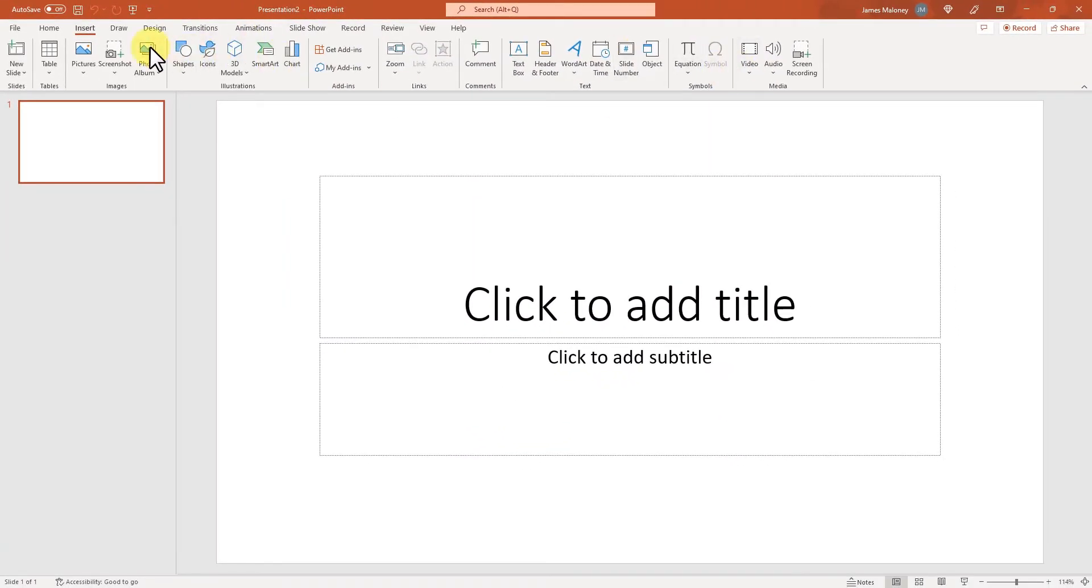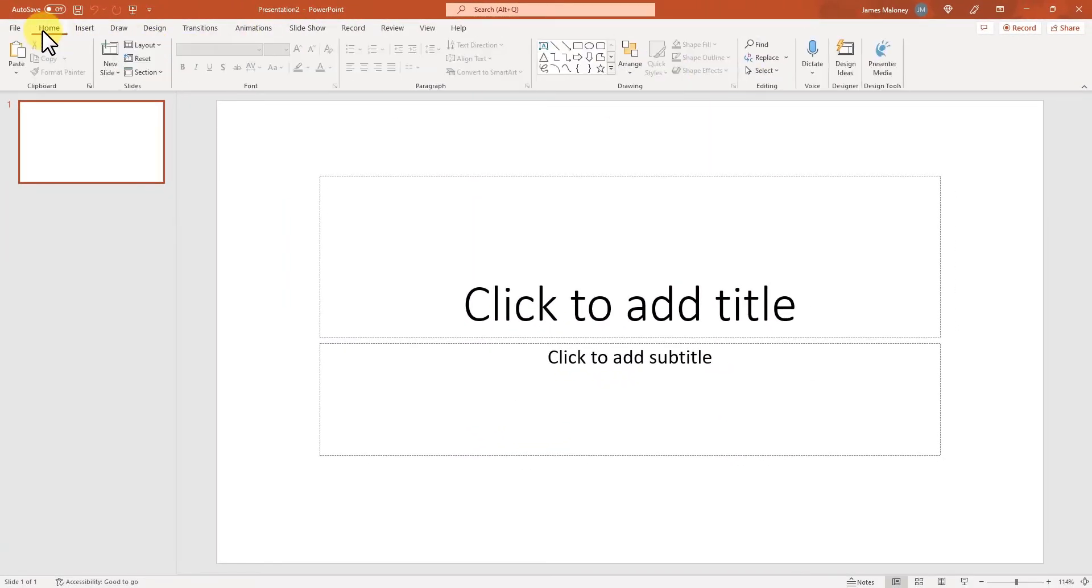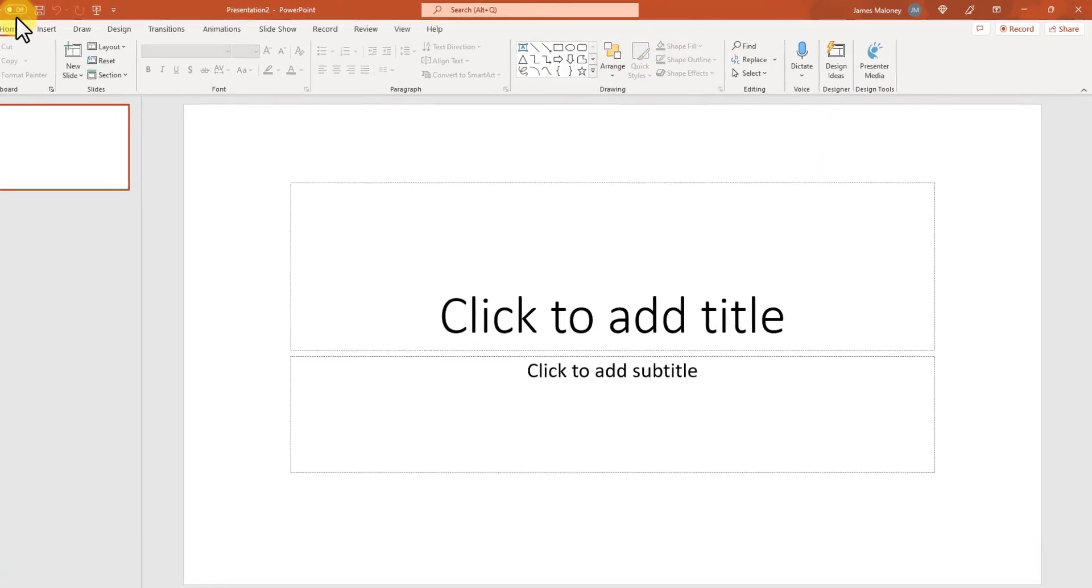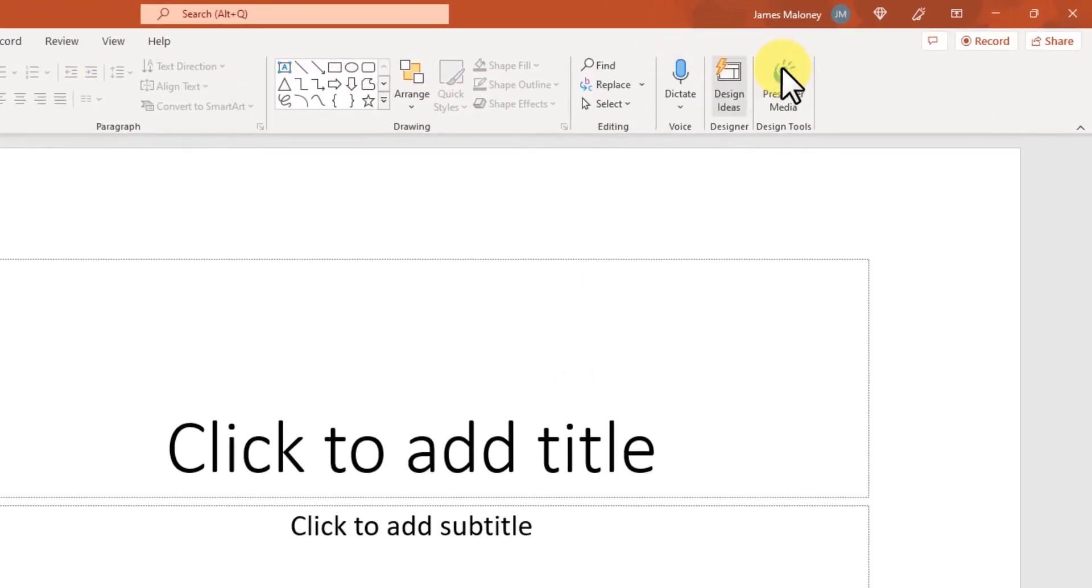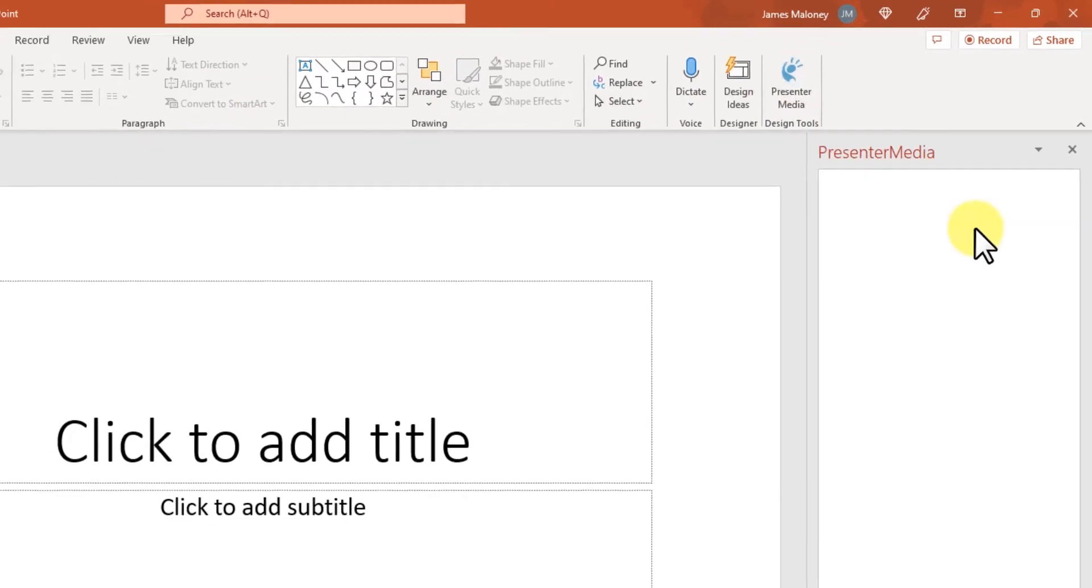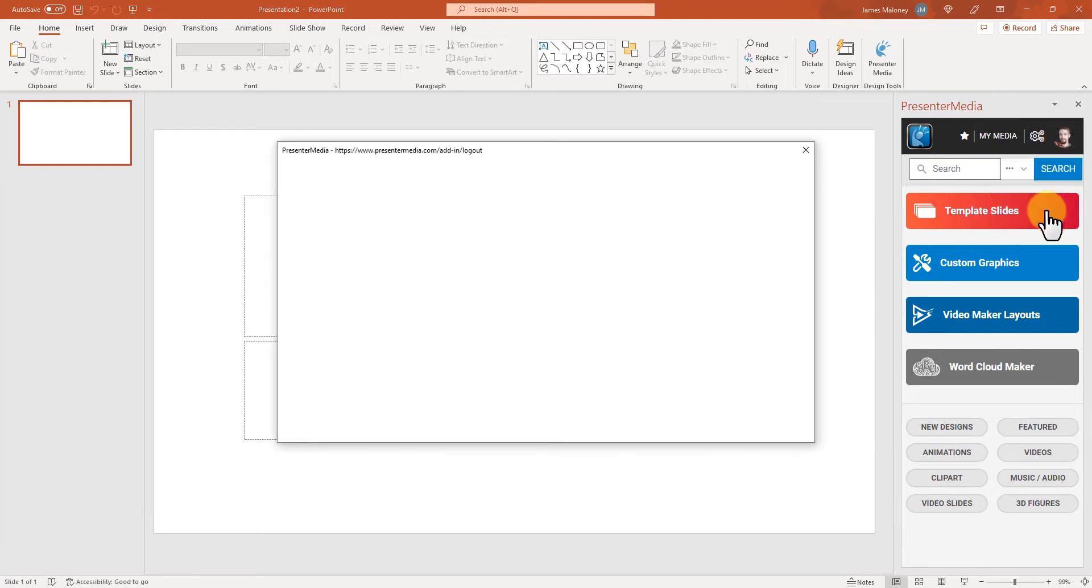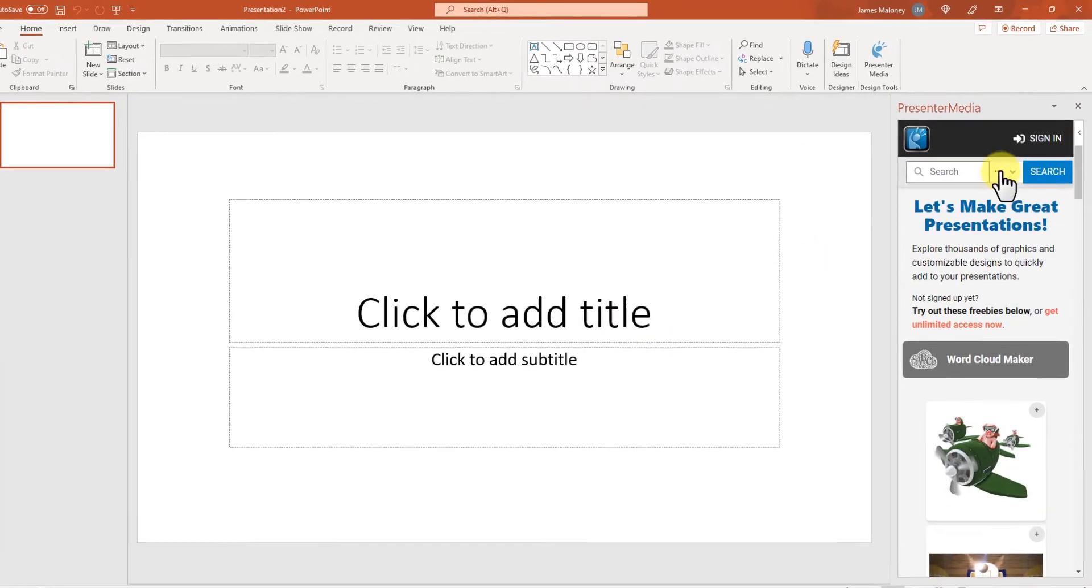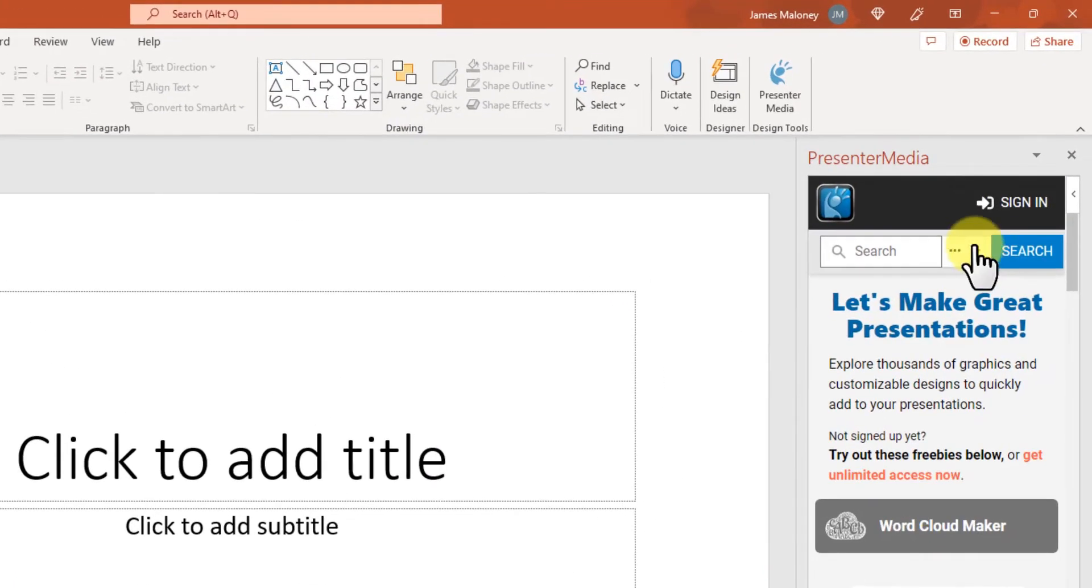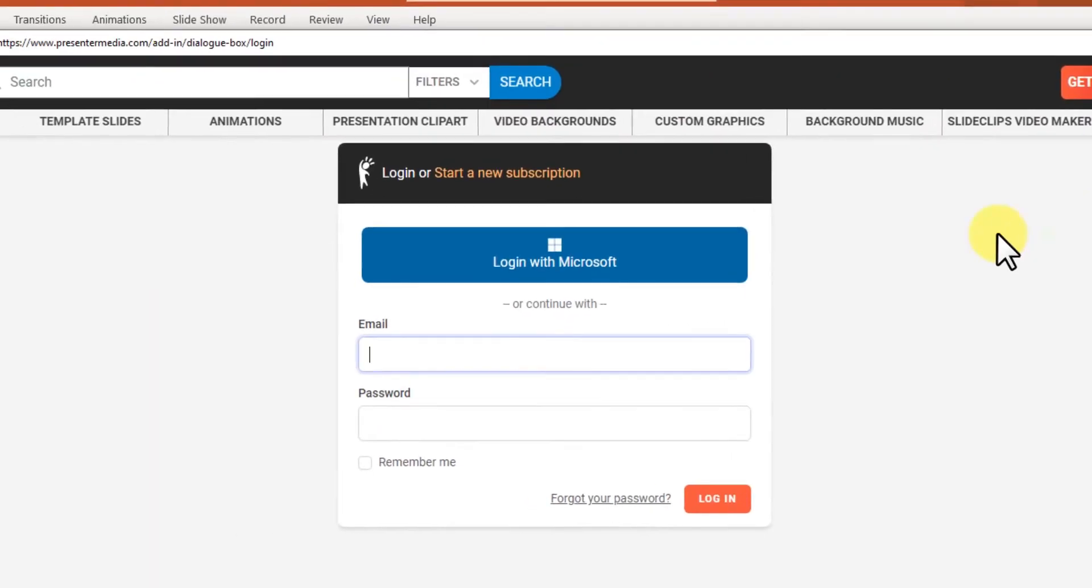Go over to home in the top menu and go over to the right on the ribbon and click on Presenter Media. This opens up and I'm going to sign out really quick to show you how to sign in. So sign-in is just at the top. Click on that.